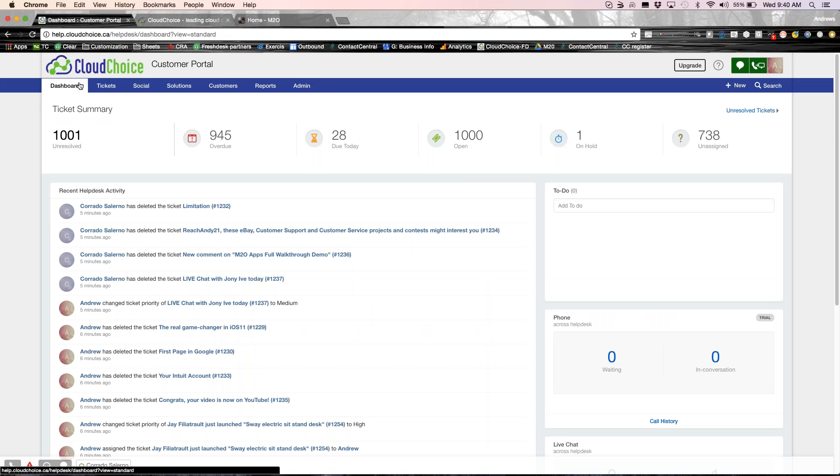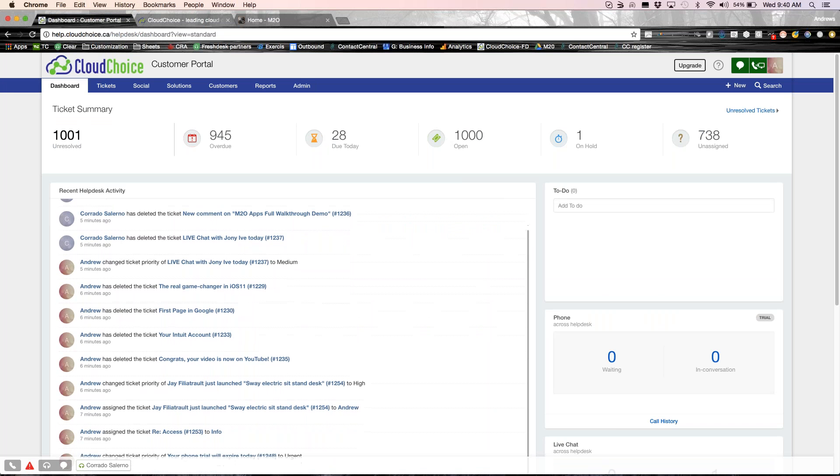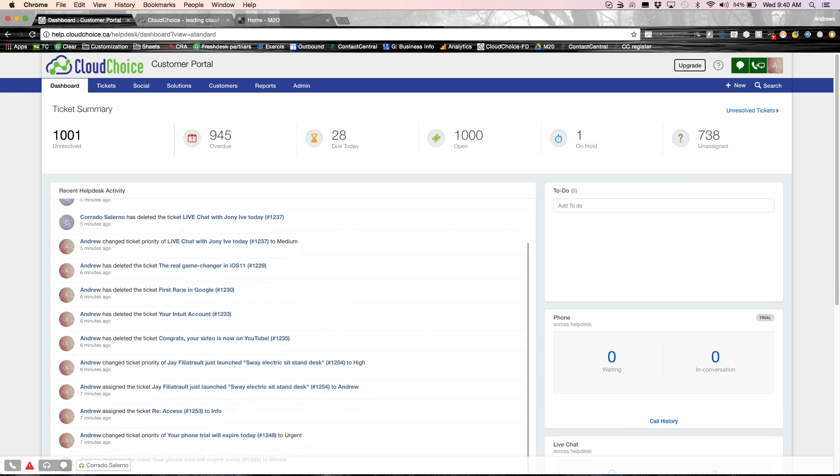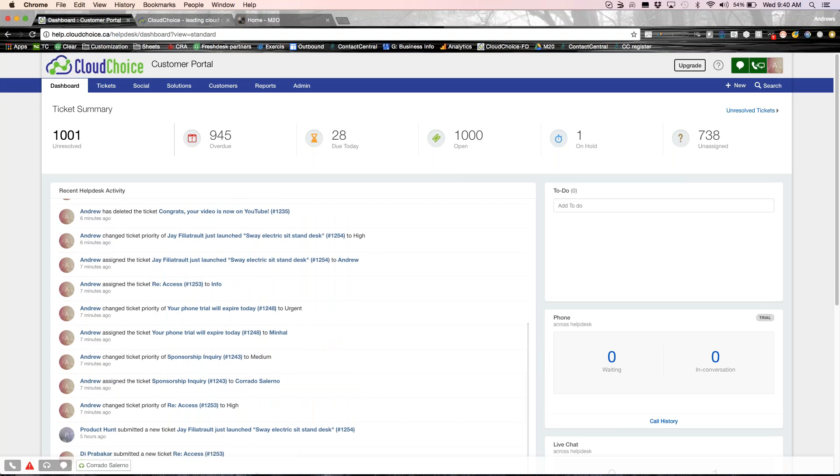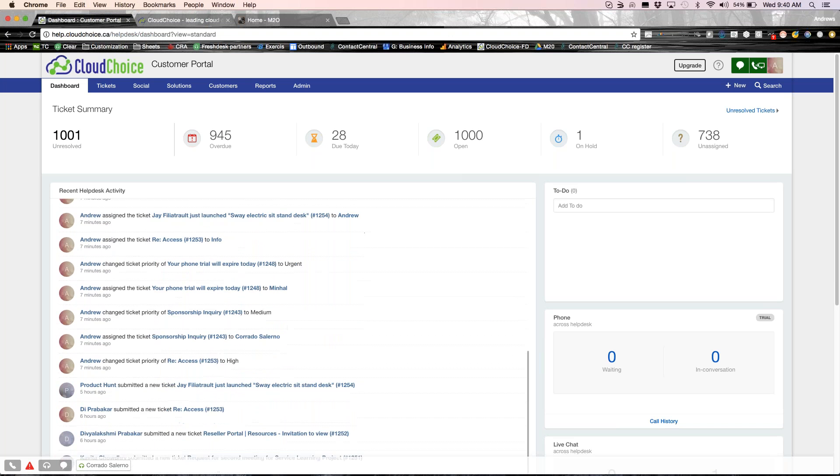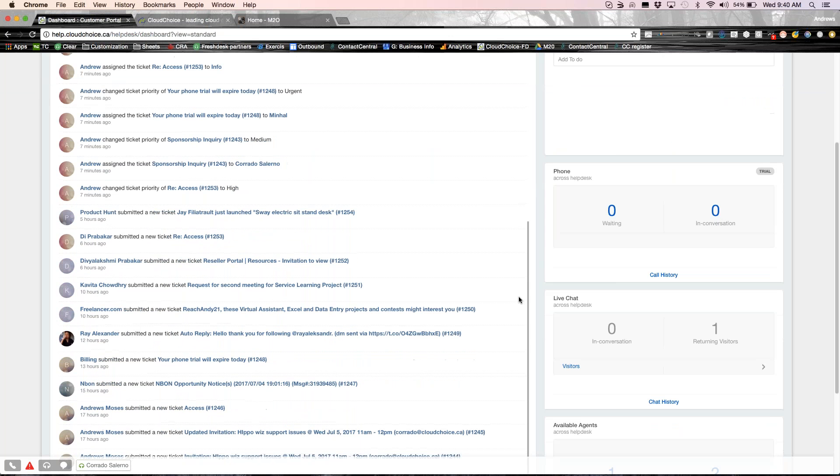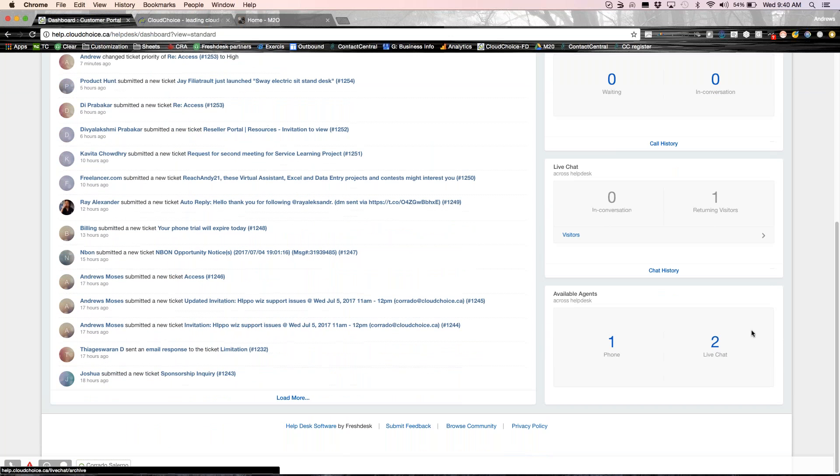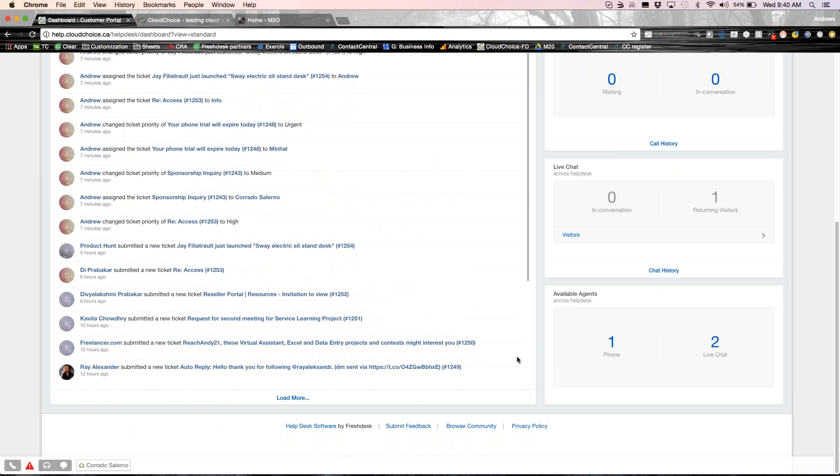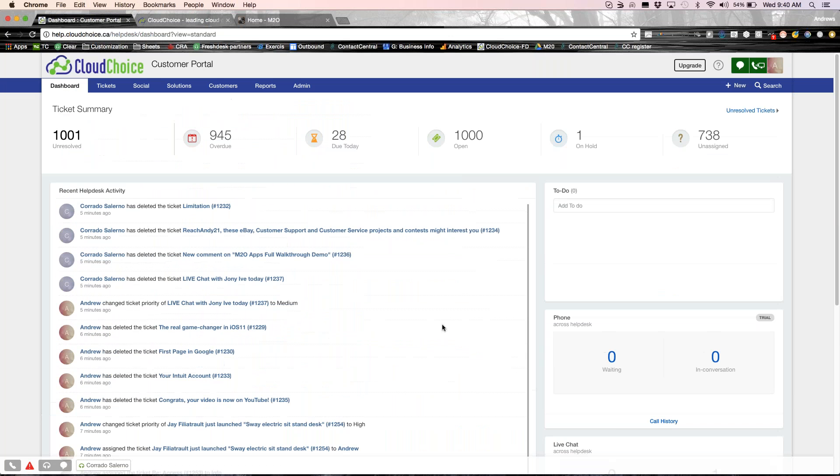So here's the dashboard of Freshdesk where you can look at all these different tickets, how many are due today, open, on hold, etc. Anything that happens in the system, like a Facebook live feed, it shows up here. I can see what my team or who in my team is available. As you can see, not many people available right now. So that's the dashboard, which gives you everything that's happening within the system.